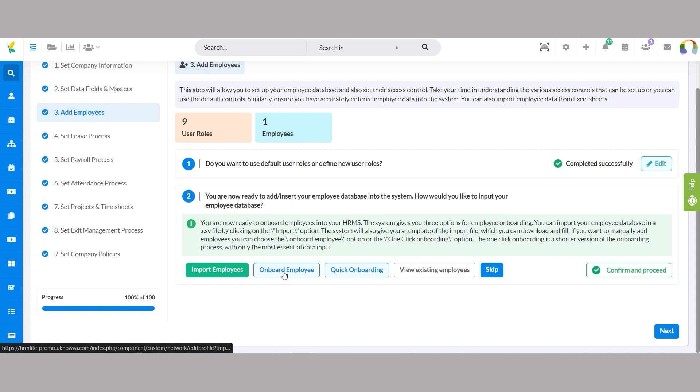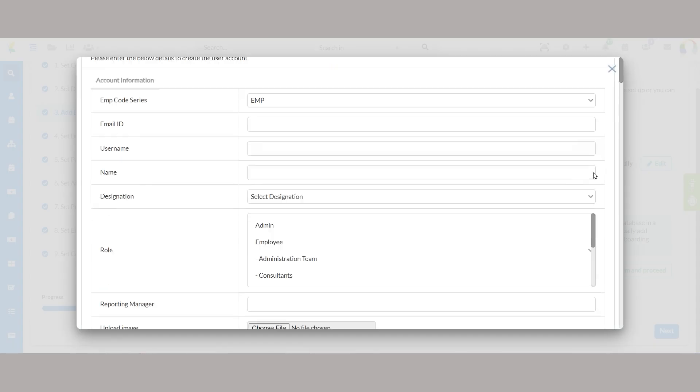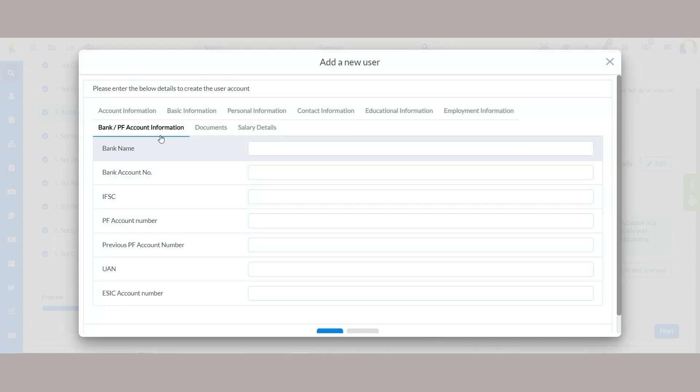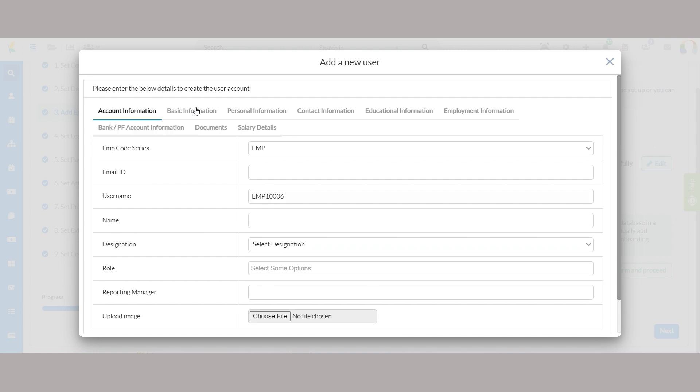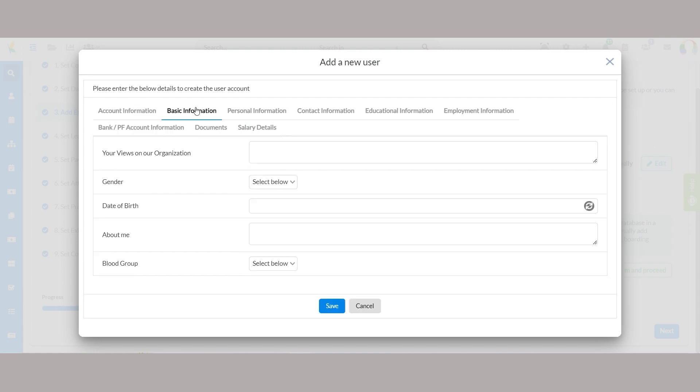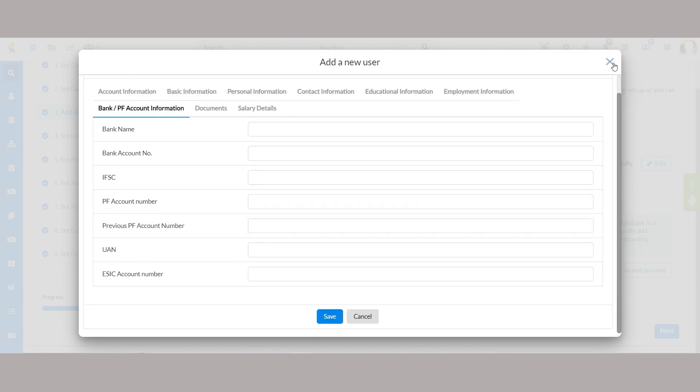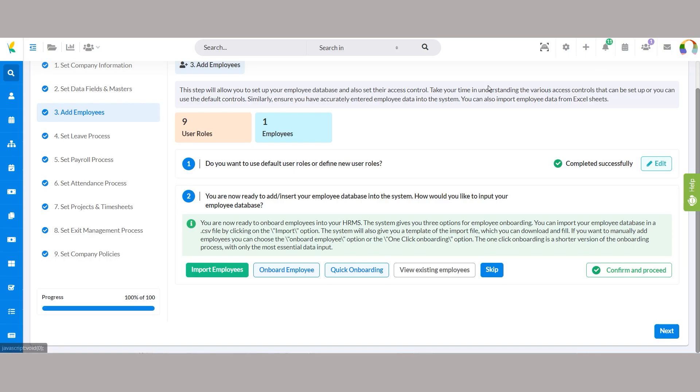Onboard employee, choose this option if you prefer to manually add employees to the system. We have detailed sections such as account information, basic information, bank or PF account information, and more. You'll need to input their details directly into the HRMS.